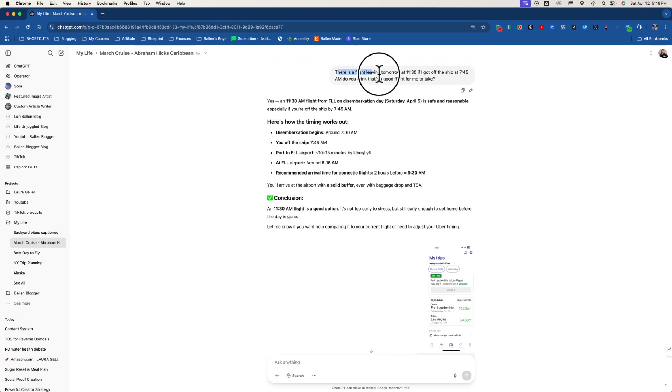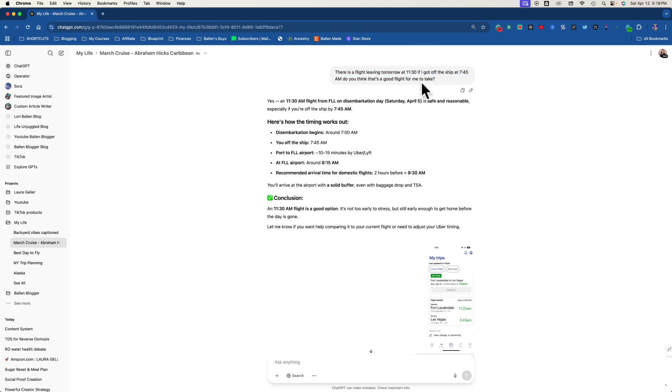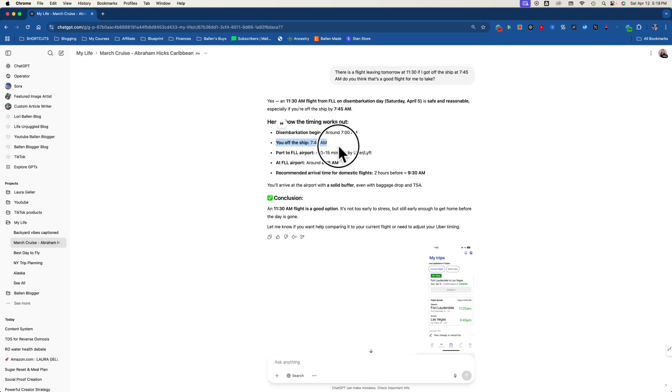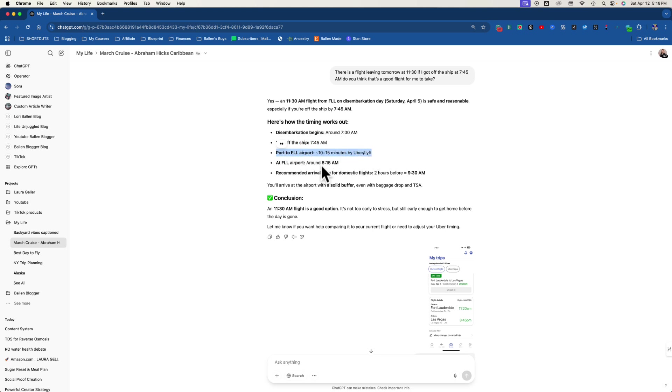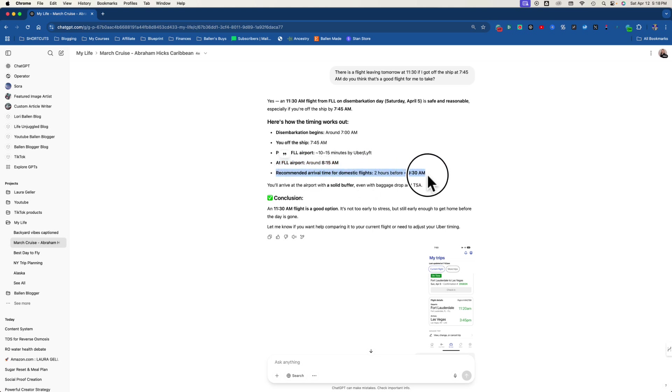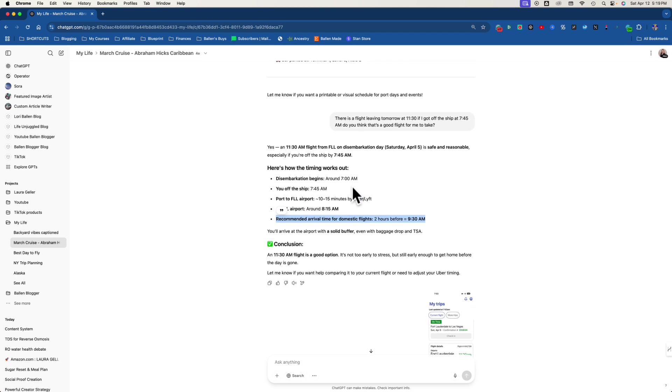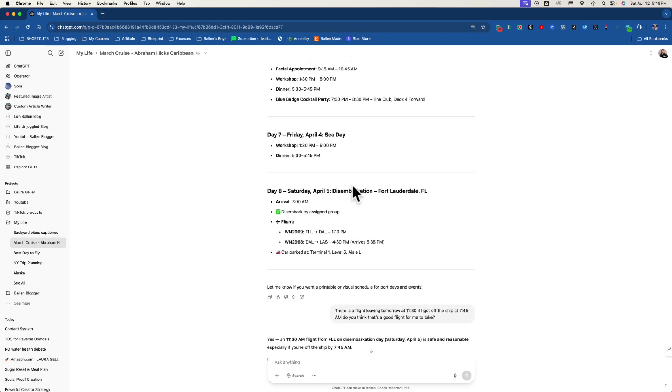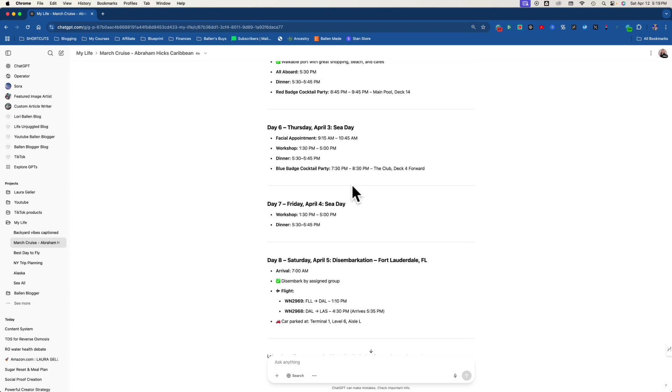I said there is a flight leaving tomorrow at 11:30. If I get off the ship at 7:45 a.m., do you think that's a good flight for me to take? Yes, an 11:30 a.m. flight from Florida on disembarkation day, April 5th, is safe and reasonable. Here's how the timing works out. You get off the ship around 7, this is so good. It begins around 7, you get off the ship about 7:45, which I did. Port to Florida airport 10 to 15 minutes. You'll be at the Florida airport around 8:15. Your recommended arrival time is two hours prior, 9:30. You will arrive at the airport with a solid buffer, even with baggage drop and TSA. I did, and in fact I had time to go stop and eat lunch.